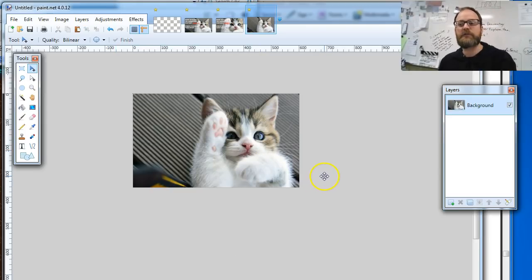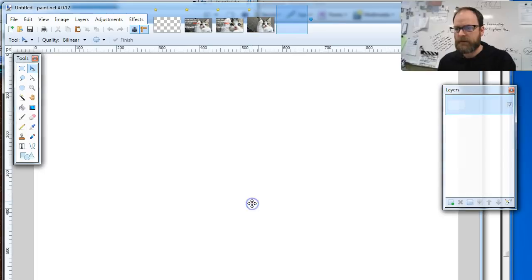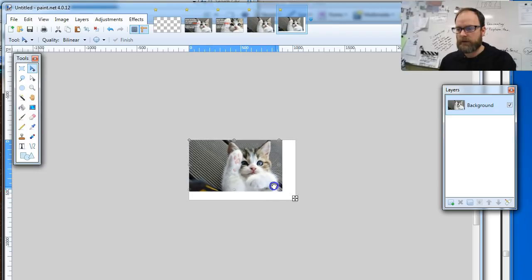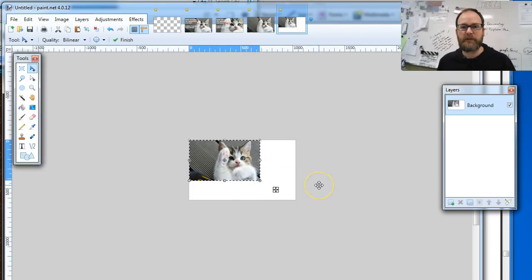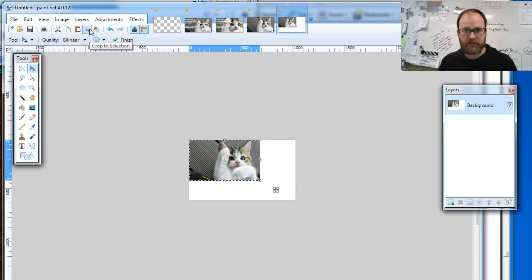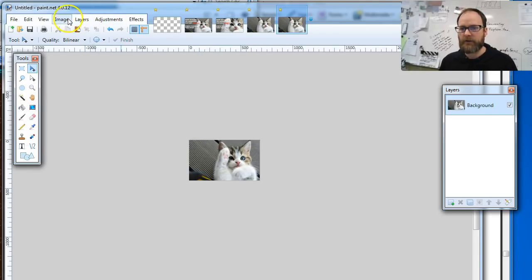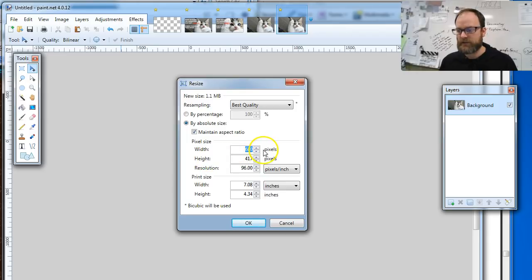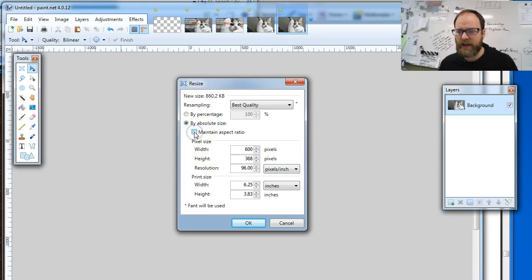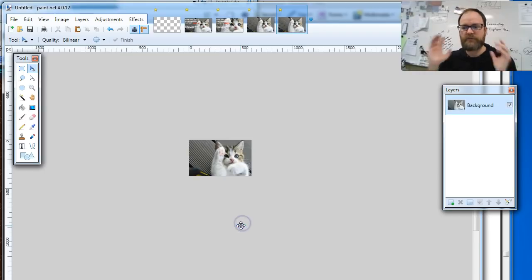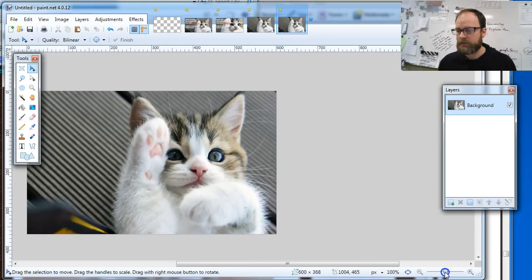I'm going to do this again so you can see it. I'll go File > New to make a bigger picture. If I paste it in and it's smaller than the screen with a lot of extra white space, I'm going to hit the crop-to-selection button. Then go to Image > Resize and set it to 600 — it might make it bigger or smaller. Also, make sure the aspect ratio check mark is checked; if it's not, you'll get a squished-looking picture.